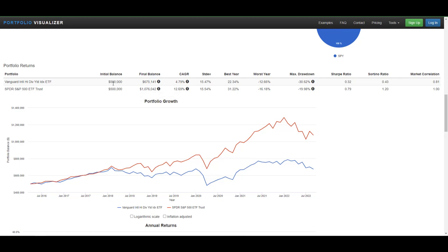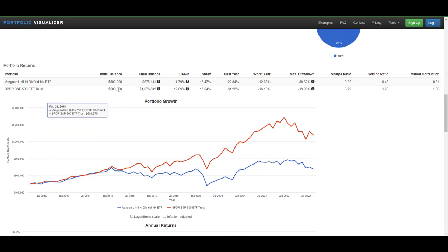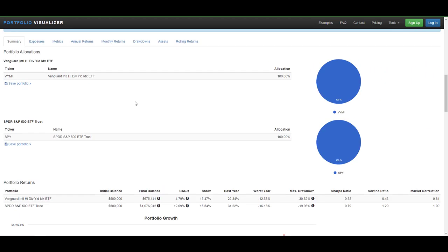If you started with half a million dollars, starting at the inception date of the newest fund, March of 2016, you'd have $675,000 in VYMI and $1 million in SPY. And again, this is with dividends reinvested.